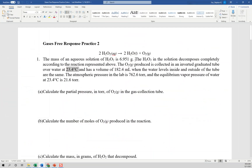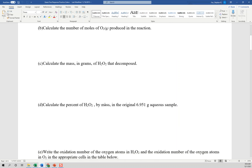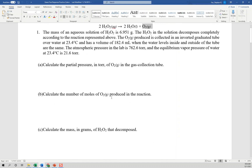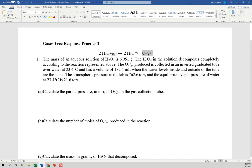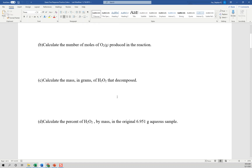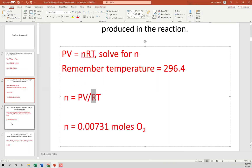All that oxygen came from the hydrogen peroxide in a 2-to-1 ratio. To calculate grams of H2O2 that decomposed, take your moles of oxygen gas, multiply by 2/1 to get moles of H2O2, then multiply by the molar mass of H2O2 which is 34.02 g/mol. Check your stoichiometry — that gives you your grams of H2O2.